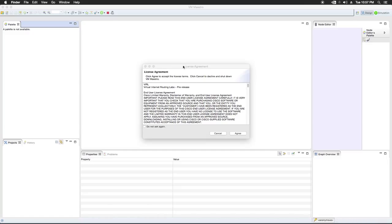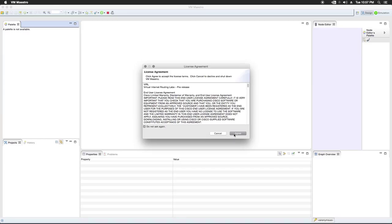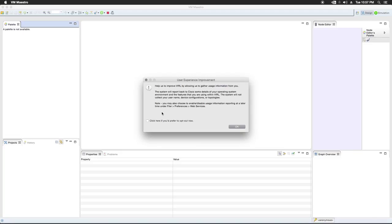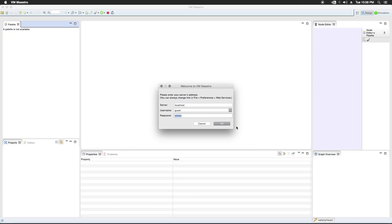Okay, so once you launch it the first time, you're going to get a license agreement. I'm going to tell it not to ask me again because I'm going to agree only once. I don't want to have a pop up every time I open the application. This is for the user experience improvement. Since this is kind of part of the experience, I'm going to go ahead and agree to that as well.